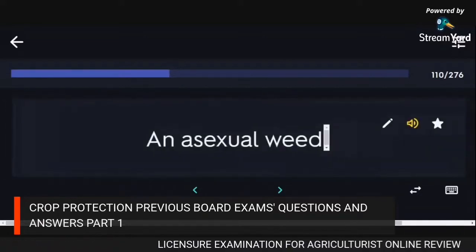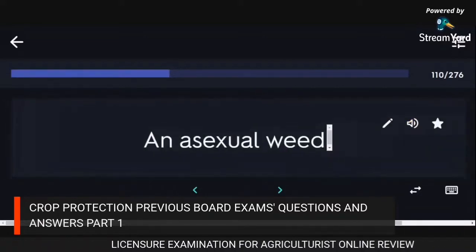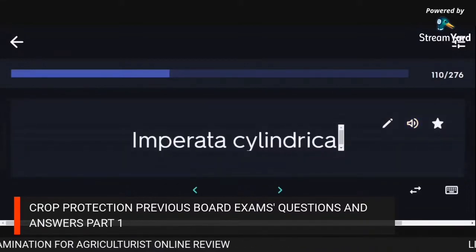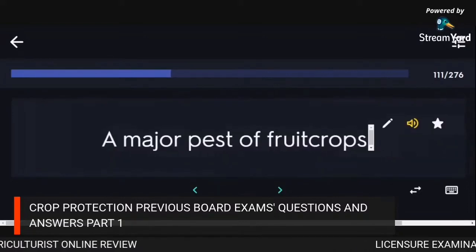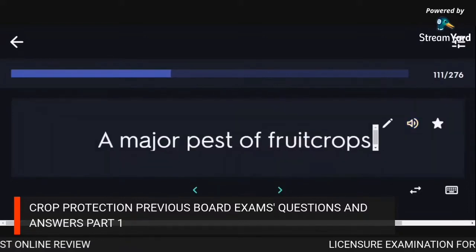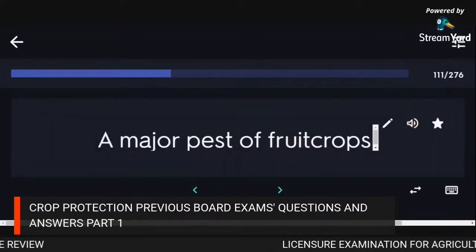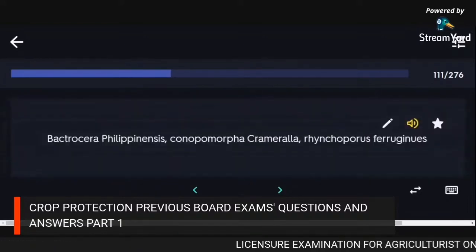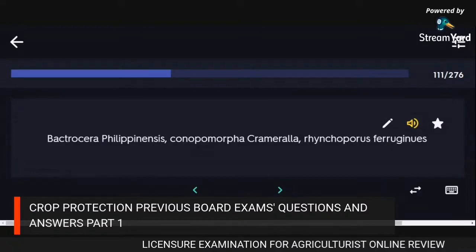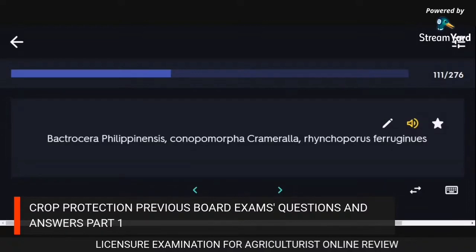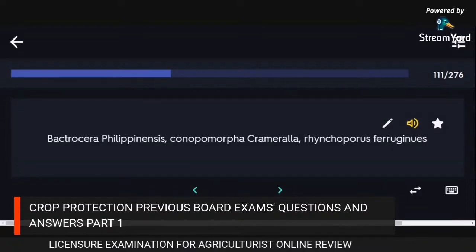Anisoexual weed: Imperata cylindrica. Major pests of fruit crops: Bactrocera philippinensis, Conopomorpha cramerella, Rhynchophorus ferrugineus.